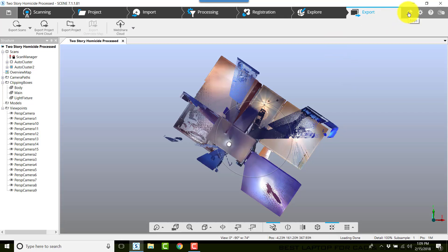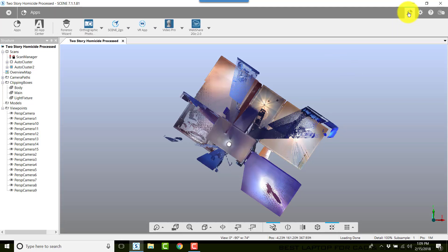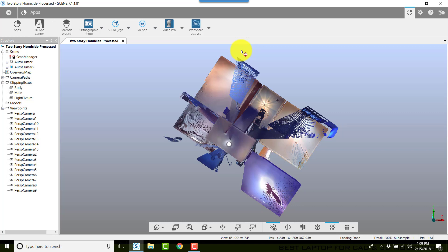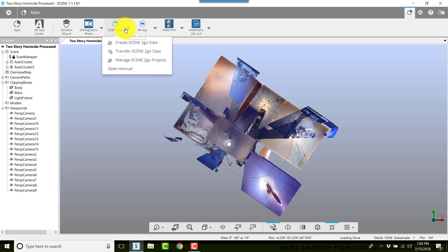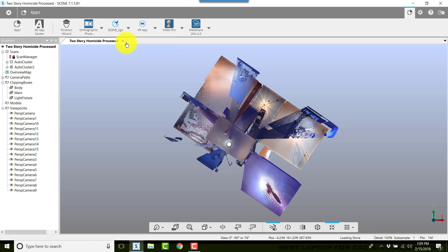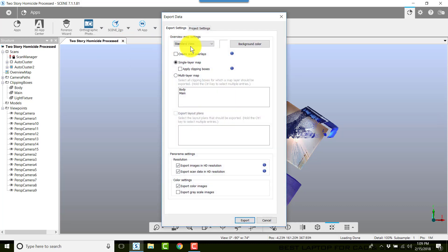To create the new Scene to Go, you first need to go to Apps. As a note, you should have already created your project point cloud and finished your clipping boxes and all the work that you're going to do. This is the final product. We're going to click on Scene to Go, then click on Create Scene to Go Data.